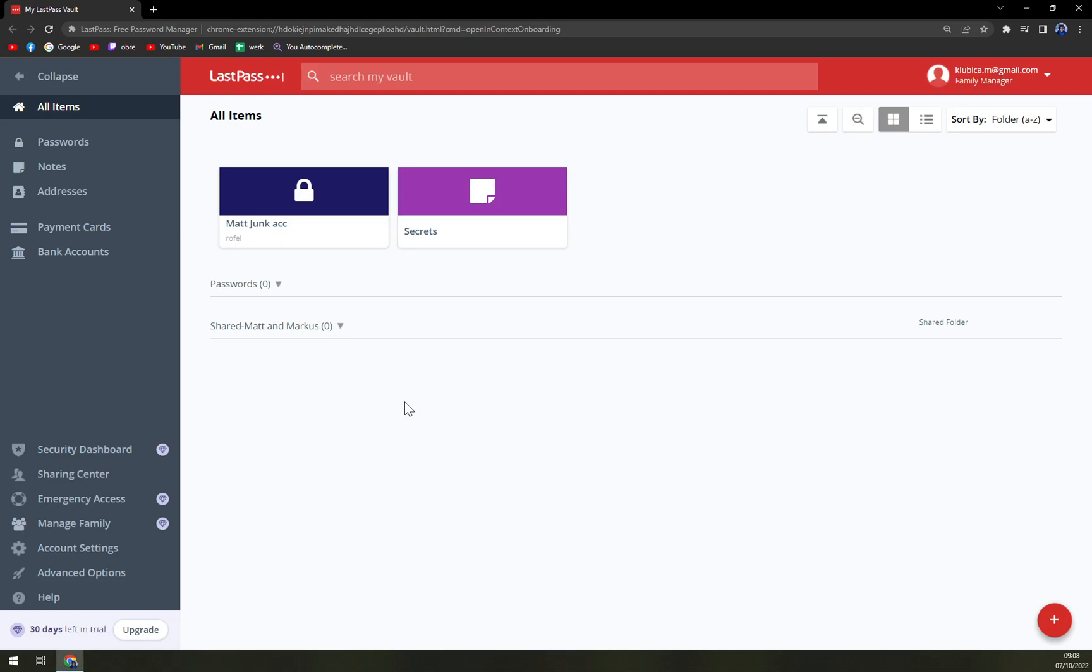So first of all, what we have to do is go to the top right corner of your screen where your email and status are displayed. For example, in my case it's Family Manager.